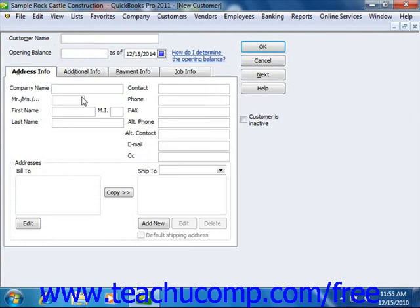In the New Customer window, begin by typing a name for the customer as you would like it to appear within the Customers and Jobs tab into the Customer Name text box. Note that each customer must have a unique customer name value. If you are adding a customer who owed you money as of the start date of your company file, then enter the amount owed into the Opening Balance field and select the start date from the As Of calendar drop-down. These fields are only used when adding customers who owed you money as of your start date; for any future customers that you add, you will skip these two fields.